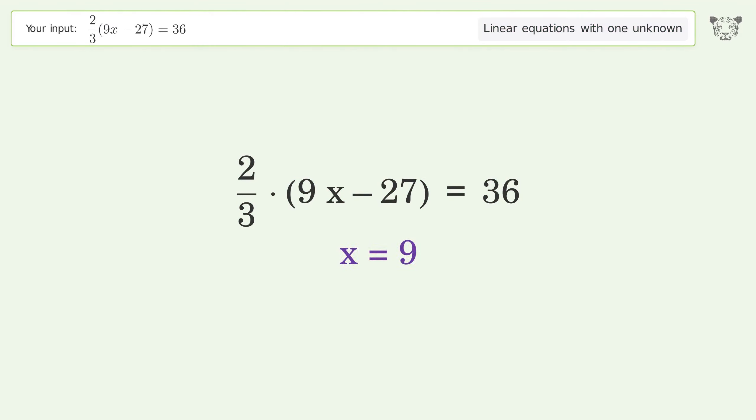Group all constants on the right side of the equation — add 18 to both sides. Simplify the arithmetic. Isolate the x. Divide both sides by 6.